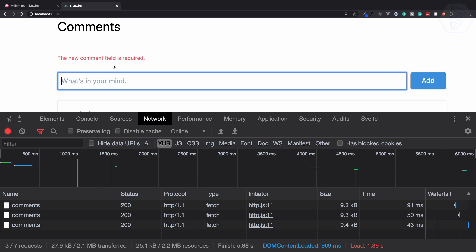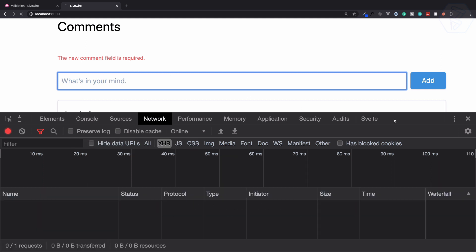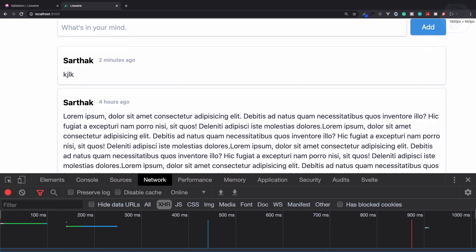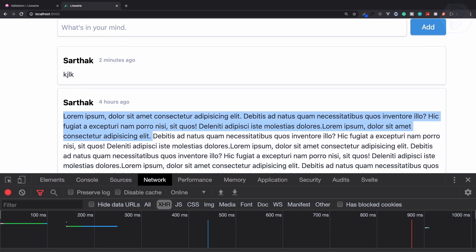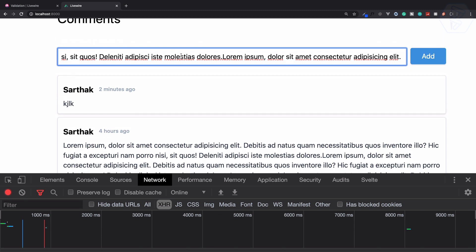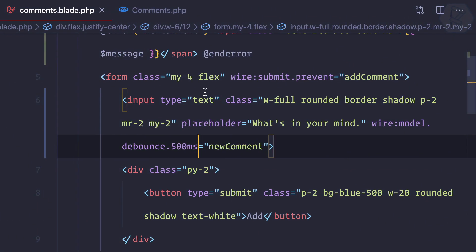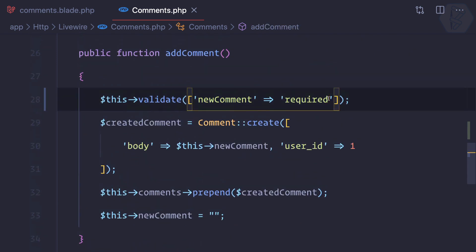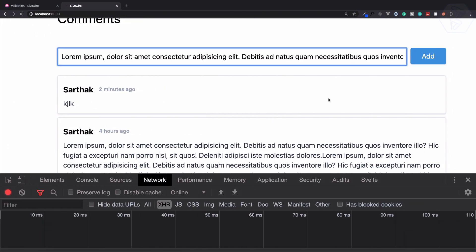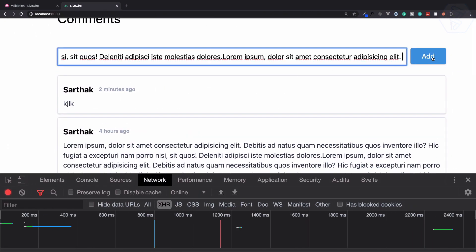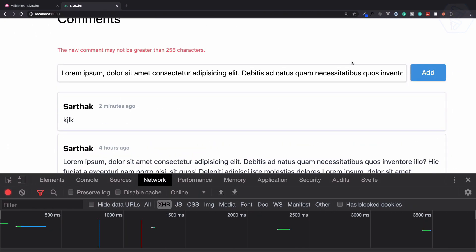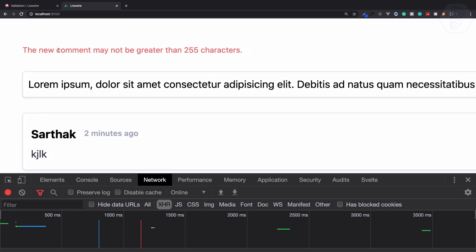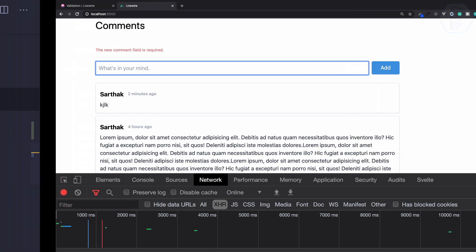Next big thing I need to show you is what if I give big text and we need to prevent that. This should not be the case. So again we have the validation and we can add max of 255. Let's say this will be the case. Refresh this page, paste it, and try to add. It says new comment may not be greater than 255.